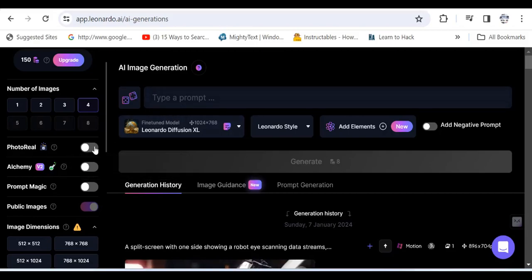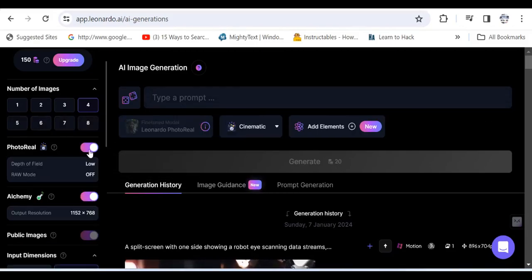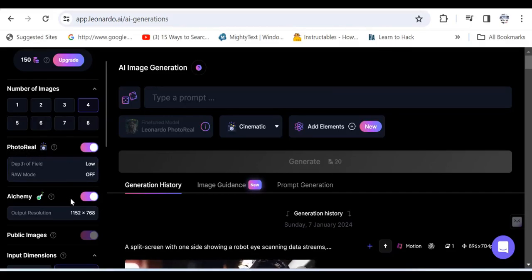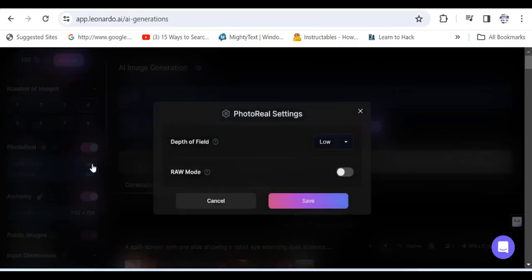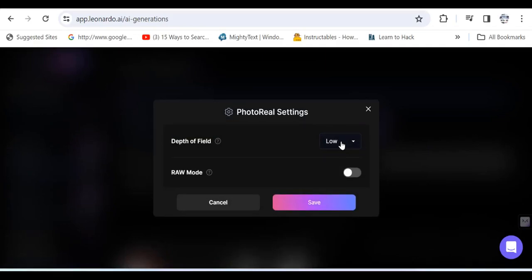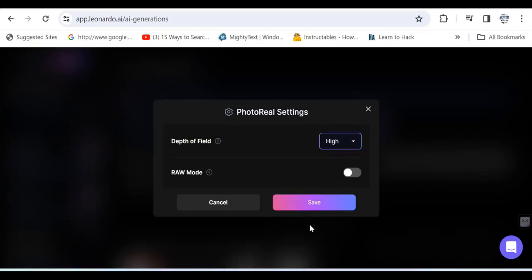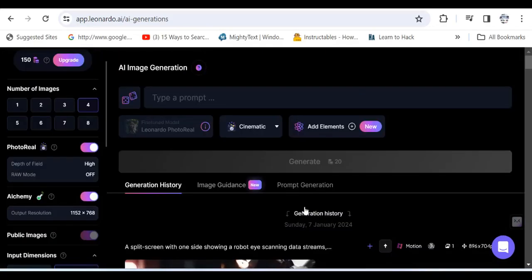Then you can also move a slider to the right to make the images photo real, and you can further specify or define how graphic you want the images to be.